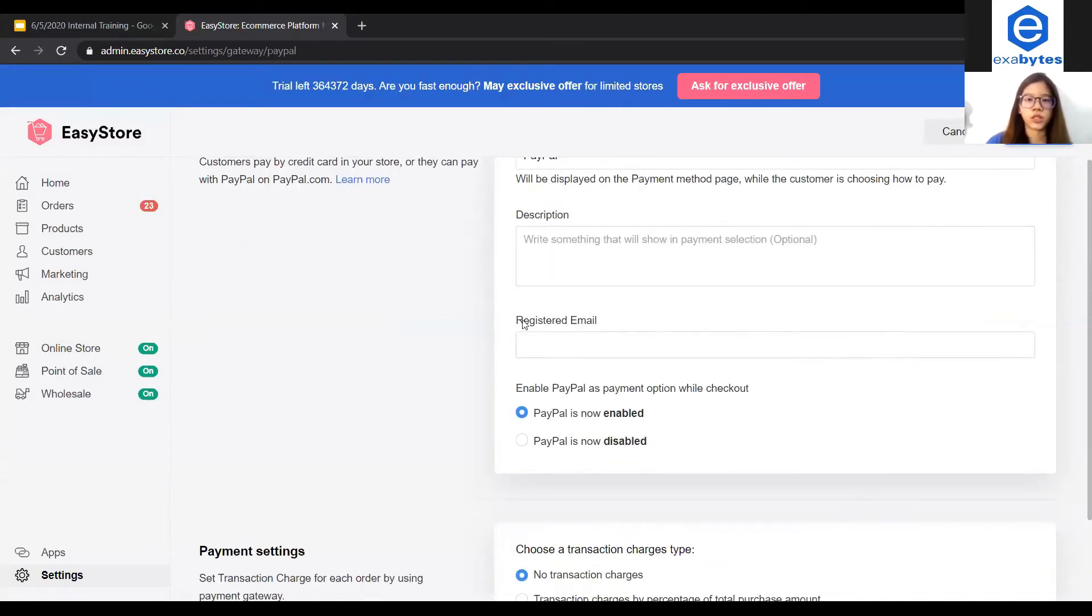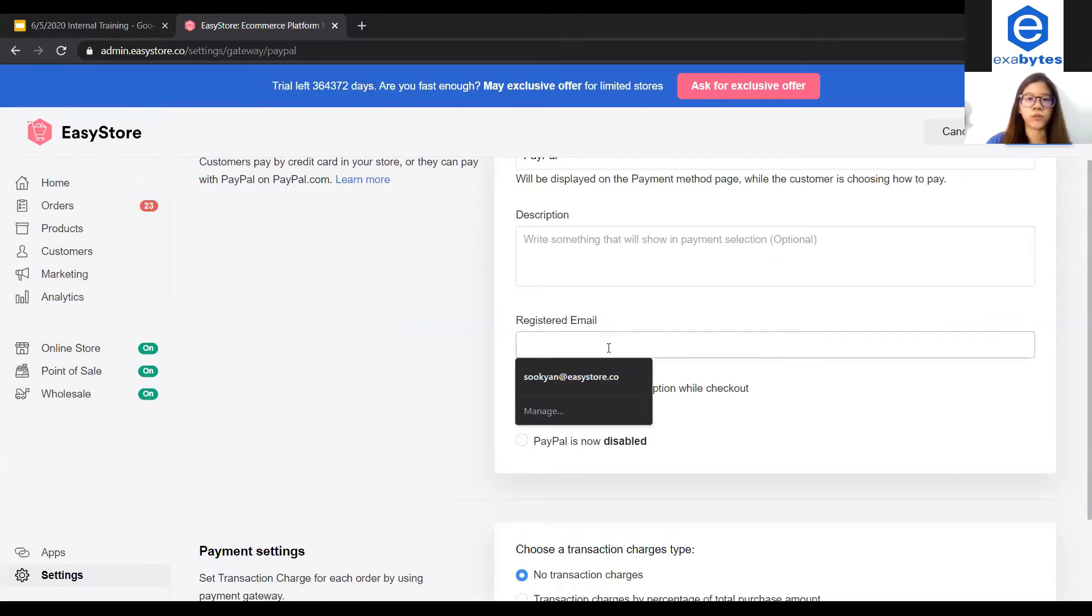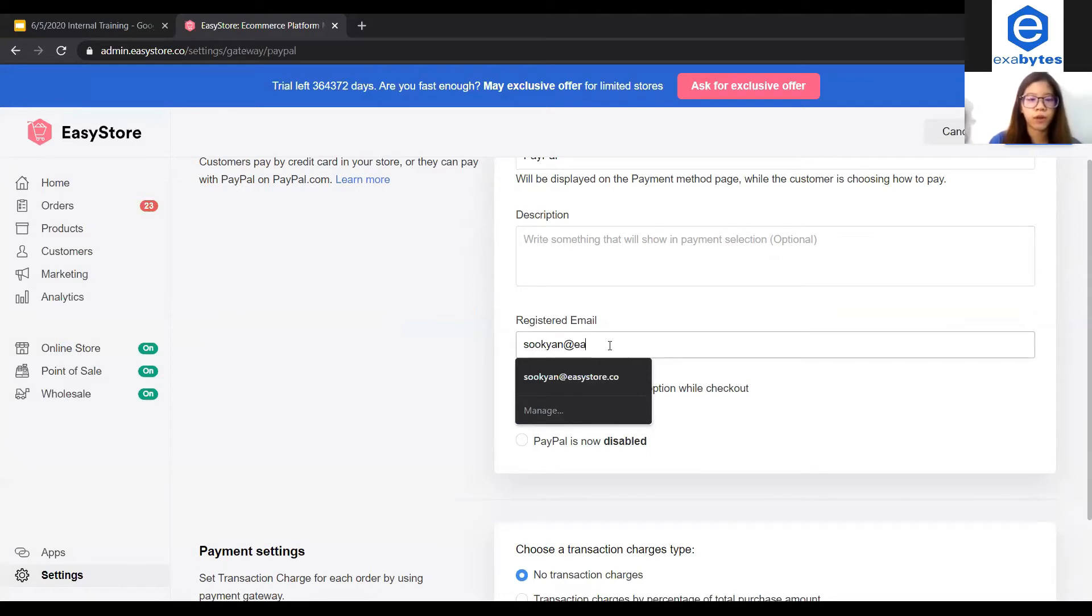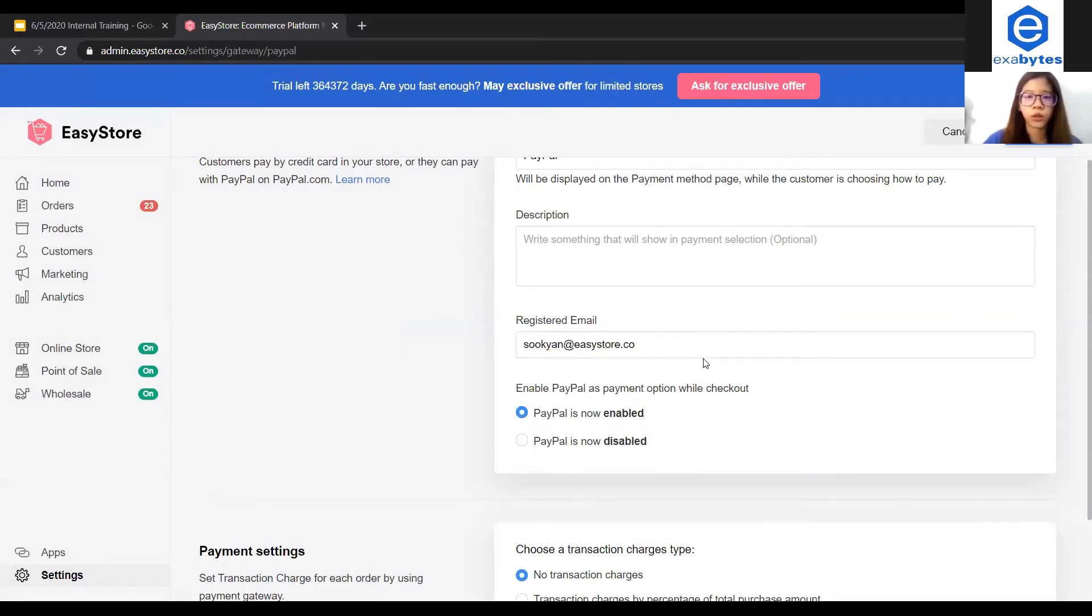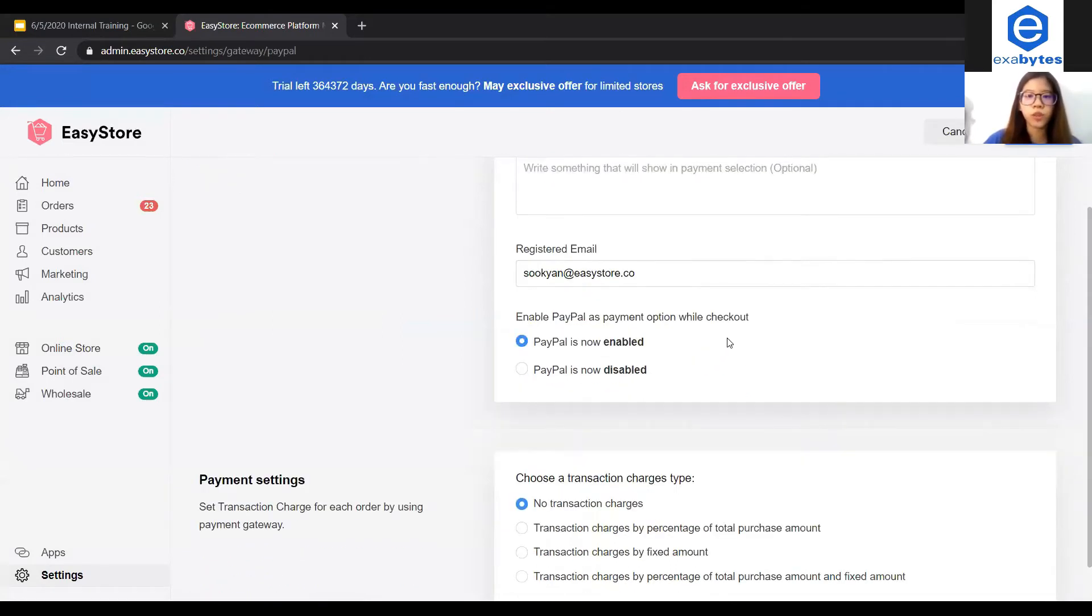This is the part that I mentioned just now. You have to make sure you insert the PayPal registered email address here. So let's say my PayPal email address is in@EasyStore.co. Here you make sure that PayPal is enabled.